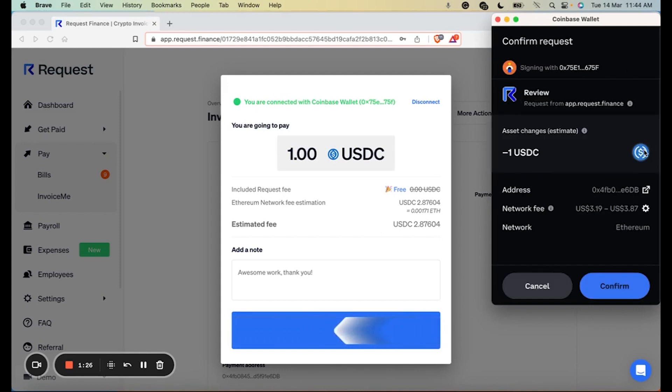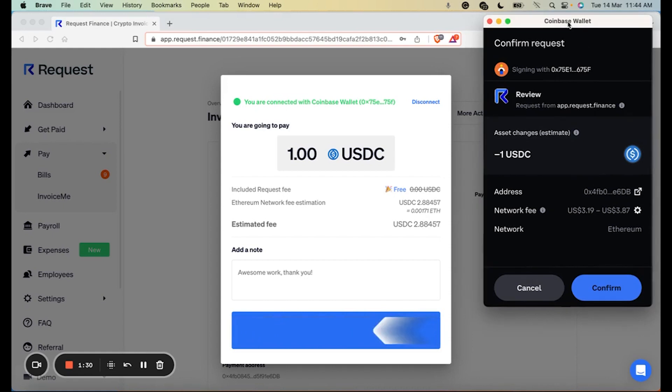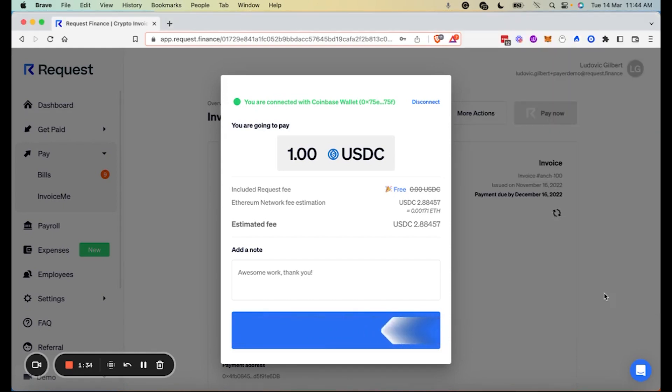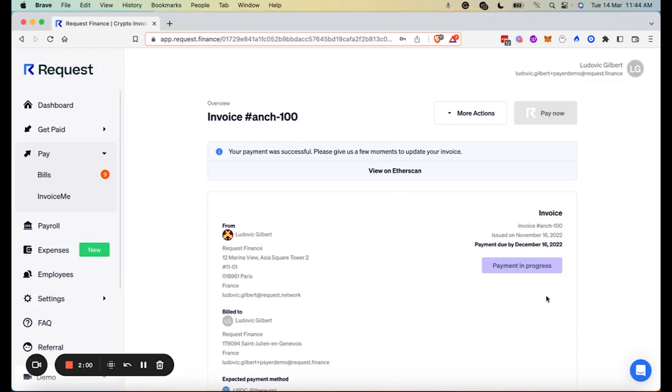Once confirmed, give it a few seconds to process. You can view the status of your invoice on the Block Explorer. In this case, Etherscan. And it's actually already successful.